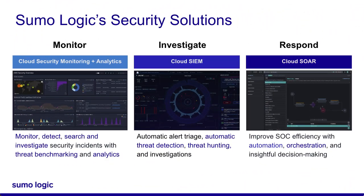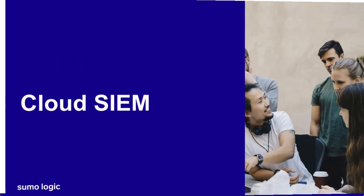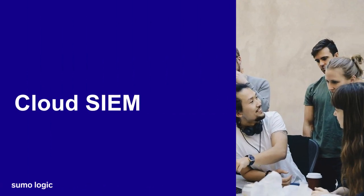More advanced enterprise SOCs might want to forward their data to Cloud SIM or Cloud SOAR, which are purchased add-ons. Let's take a look at each, starting with Cloud SIM.